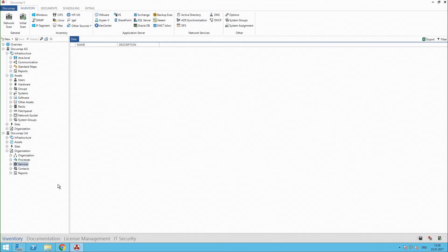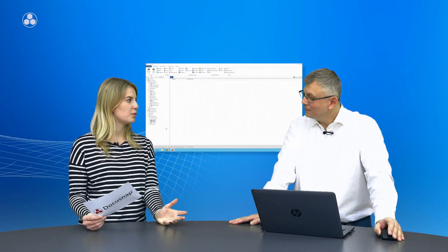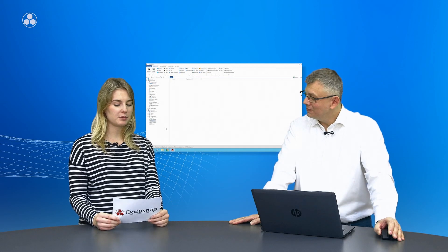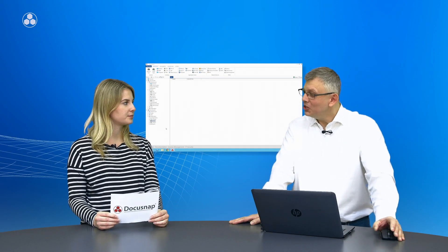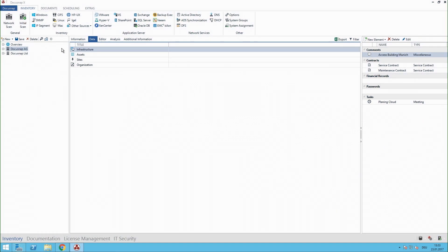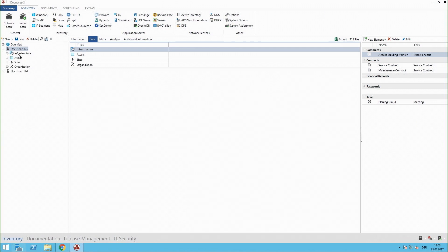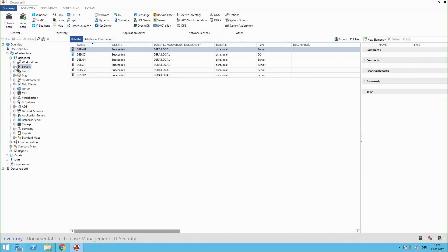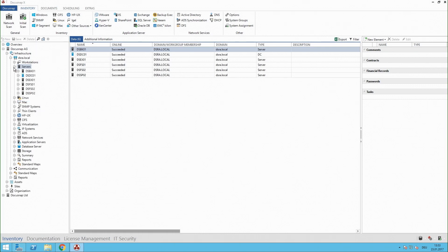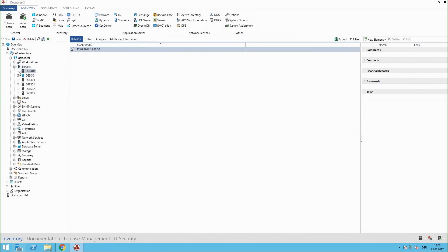Yes, of course. Could you please show me an example for a system in Docusnap? Sure. Let's try to find a system. We start here at the account. From there I select my infrastructure view. Below the view is the domain and here we have some servers and let's pick one server.